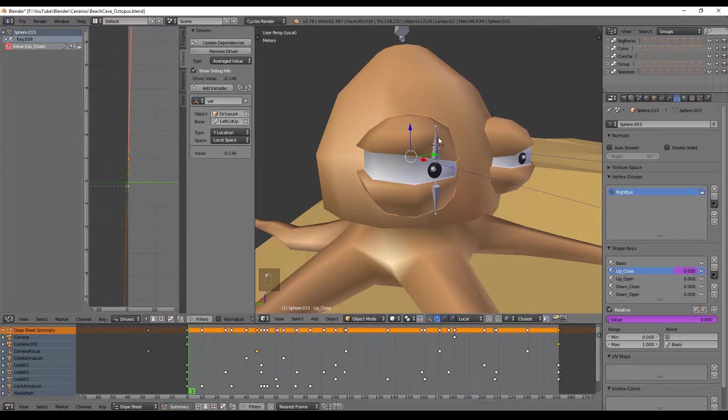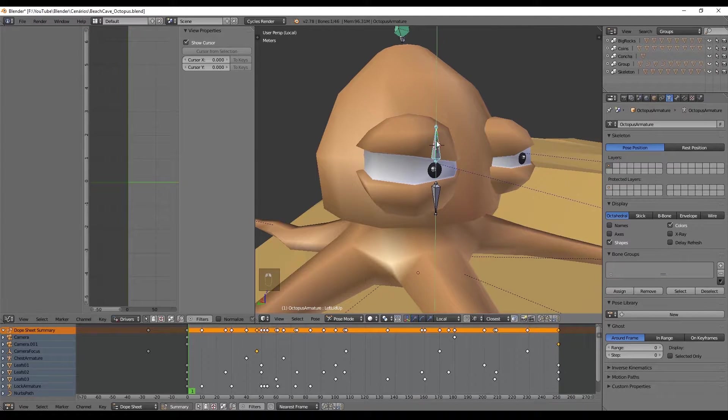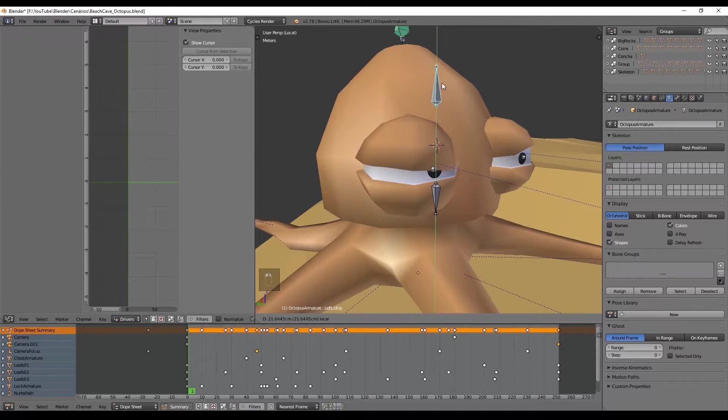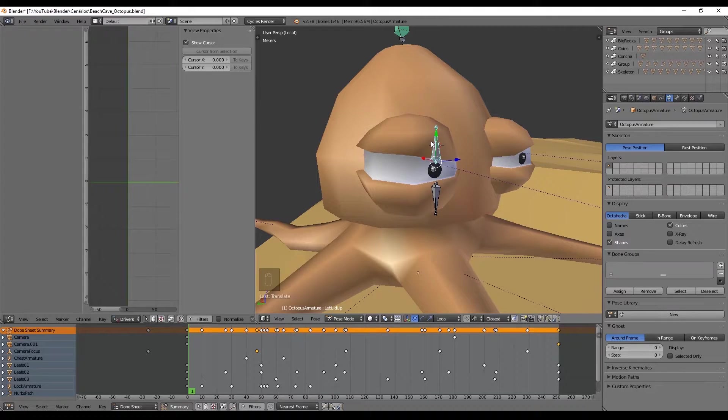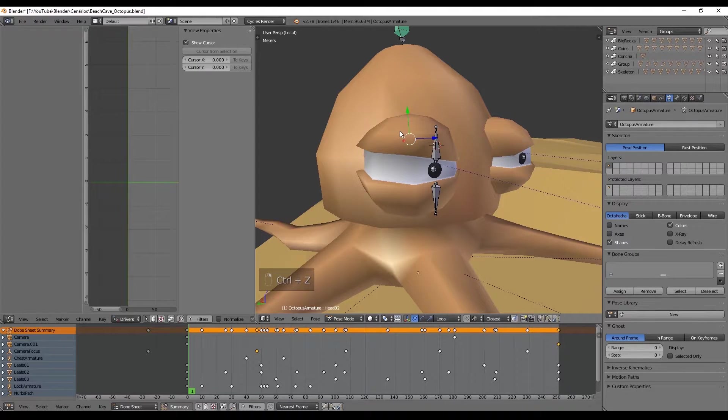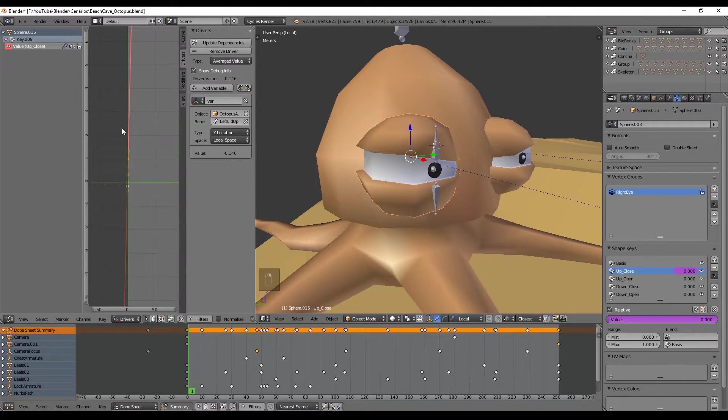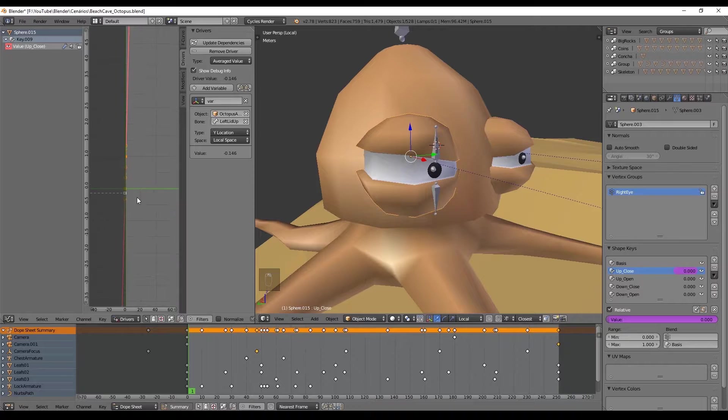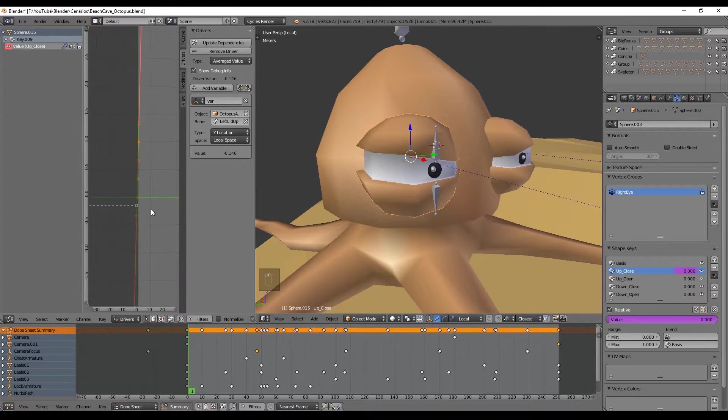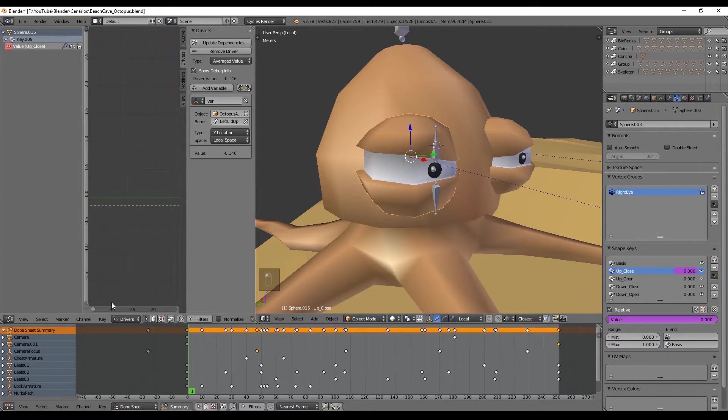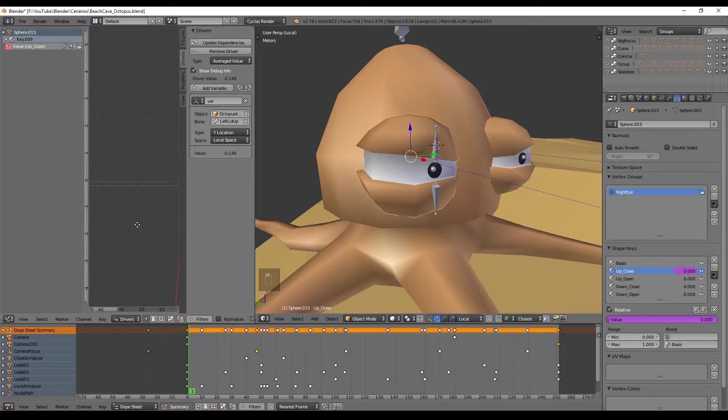Now when we try to move the bone up, as you can see the eye closes. We want the opposite—we want to move the bone down so the eye can close. This has to do with the diagonal line and where it's pointing.